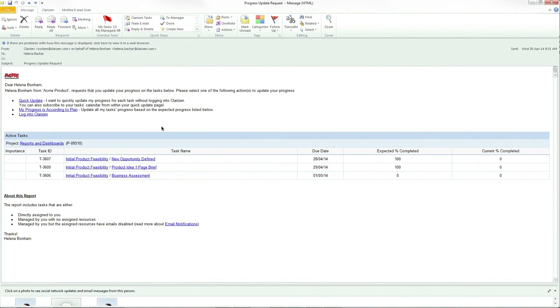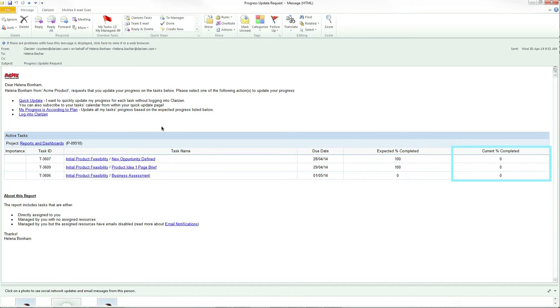The email shows all the tasks that you are assigned to from the selected milestone and includes the expected and actual progress, giving you visibility into the current status of your work. There are two ways that you can update progress from within the email.